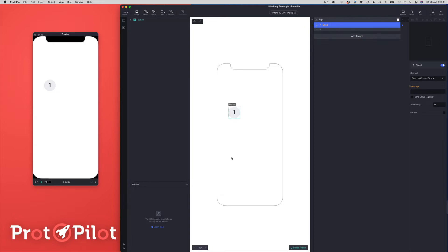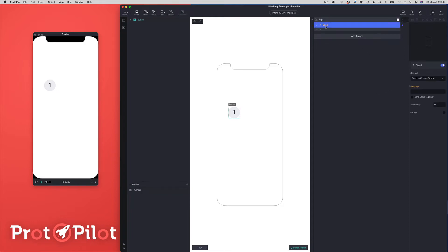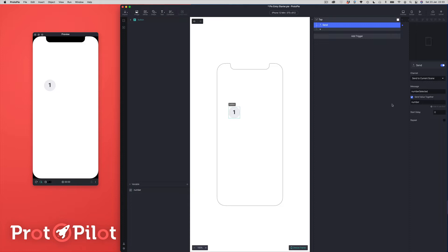Before we continue further, we need to create a variable. I'm going to come over to my variables panel, add a variable, and call it 'number'. We just want to make sure that it's a number variable, which it is by default. Coming back to our send response, we're going to send a message to the current scene with the message 'number selected'. We're going to check the 'send value together' box, and the value we're going to send is the variable 'number'. This is all we need to do to set up our number pad component.